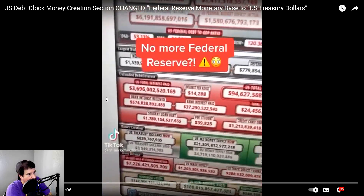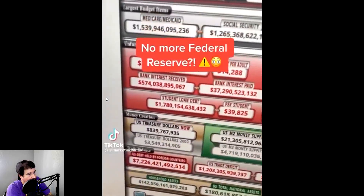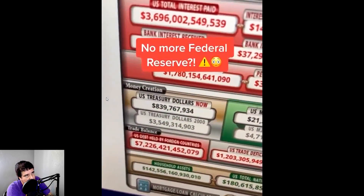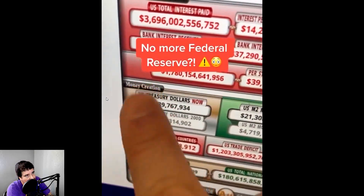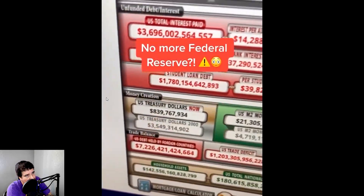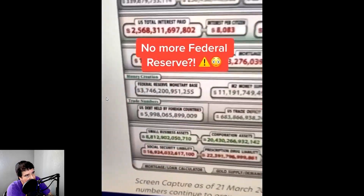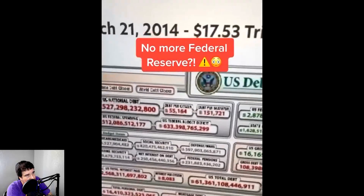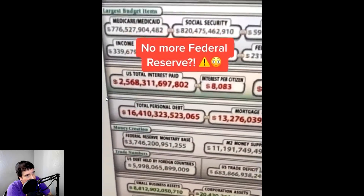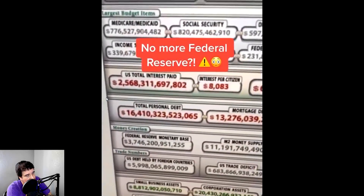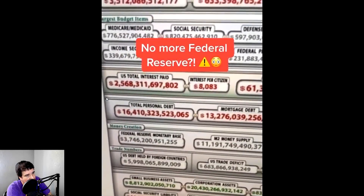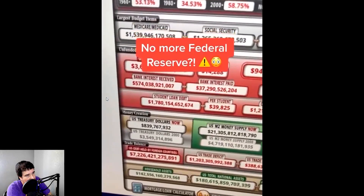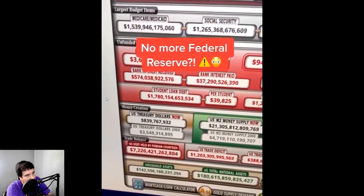Hey guys, I want to show you recent changes on the US debt clock. Look, it no longer says Federal Reserve — now it says US Treasury Dollars. But if you look at the snapshots from different years, like 2014, you'll notice it says Federal Reserve Monetary Base. It no longer says that. What do you think that means — US Treasury Dollars? Let me know in the comments.